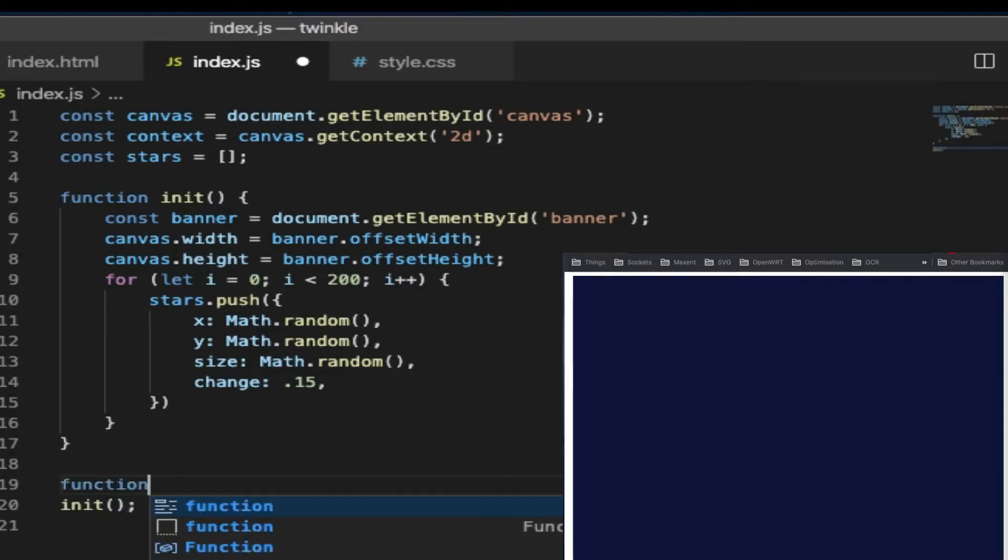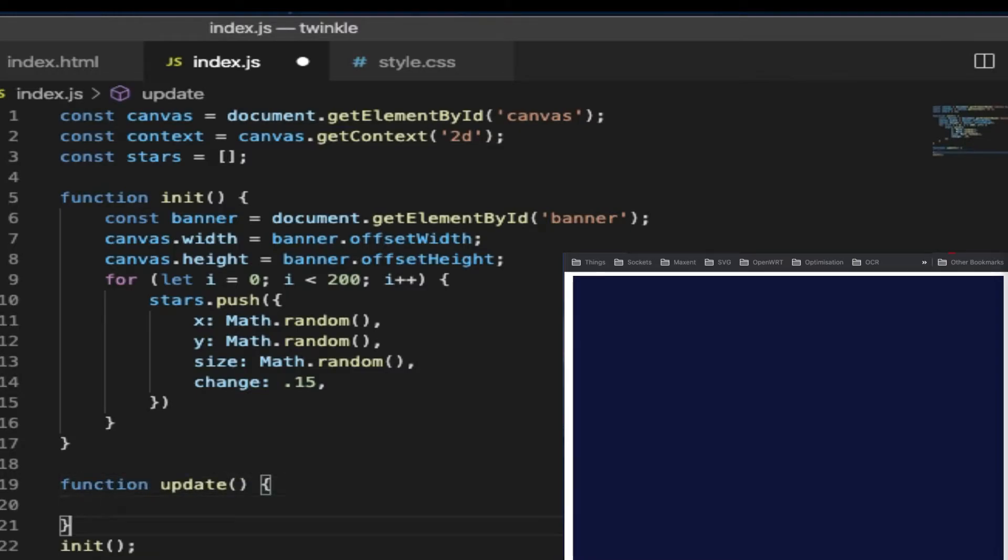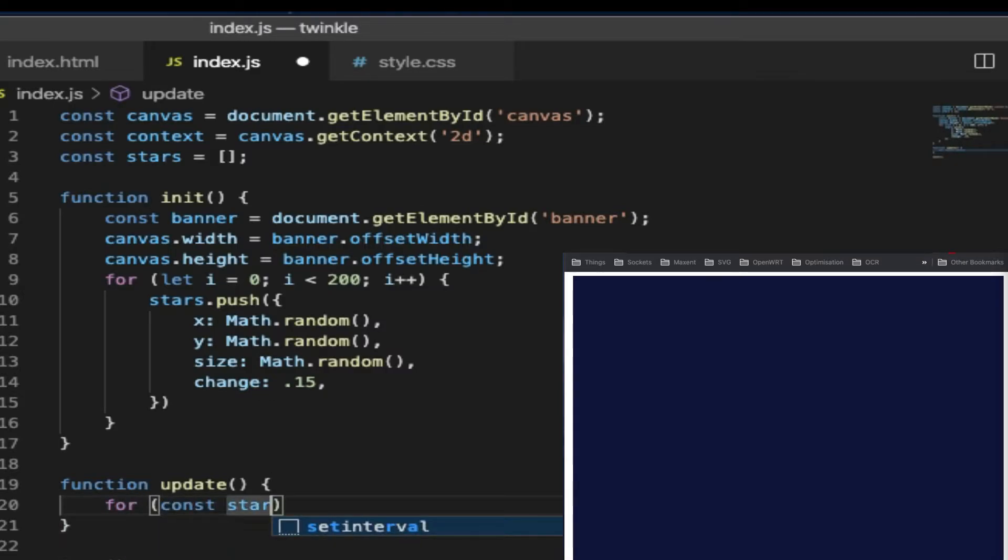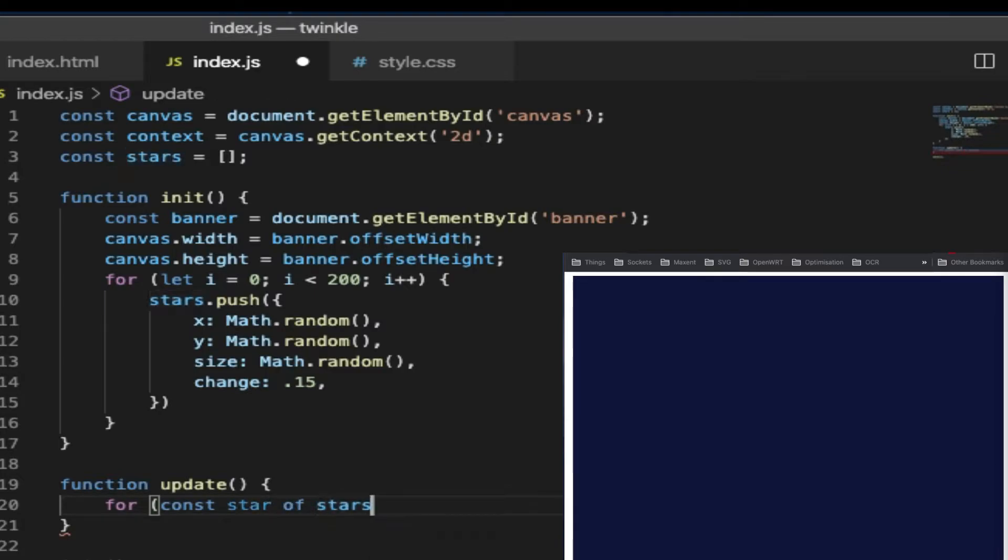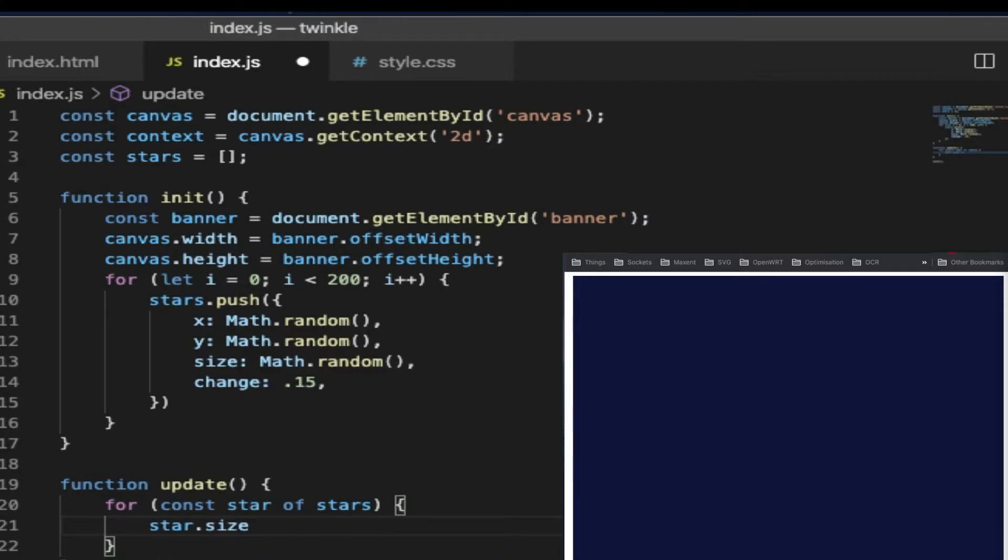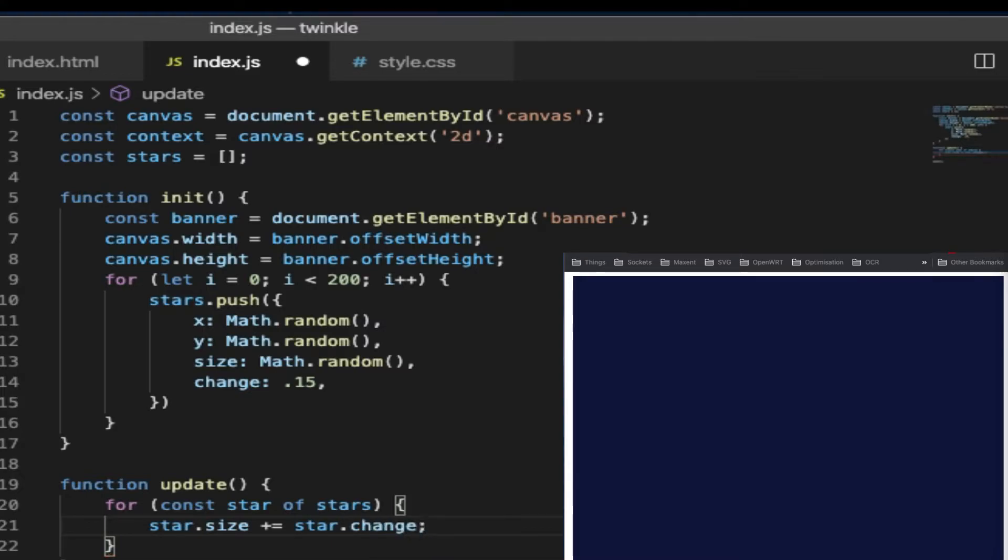And then we want to create another function called update. This function is to make the star grow bigger with each update. So for each star, we want to add the change to the size. So star.size plus equals star.change, which is 0.15.